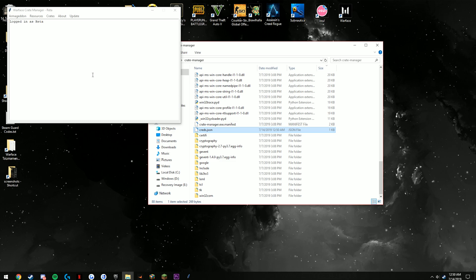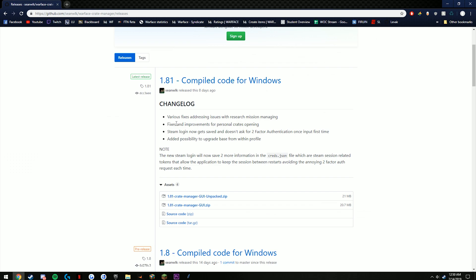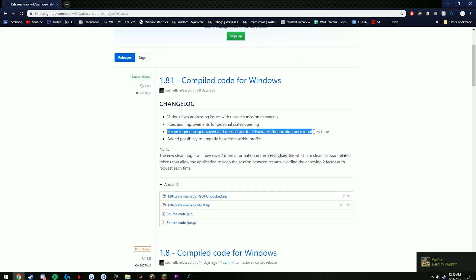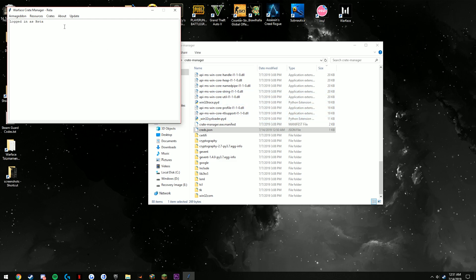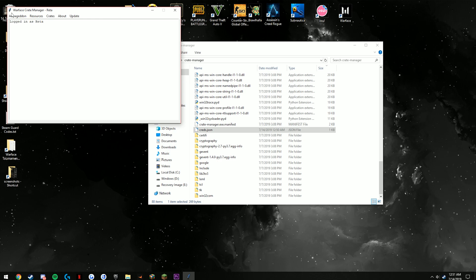Something he just added recently into this bot was actually a way that it keeps the two-factor authenticator in the system, so you're never going to have to type that code ever again. All you're going to do is start up the program and click log in, and once you're here everything is set.